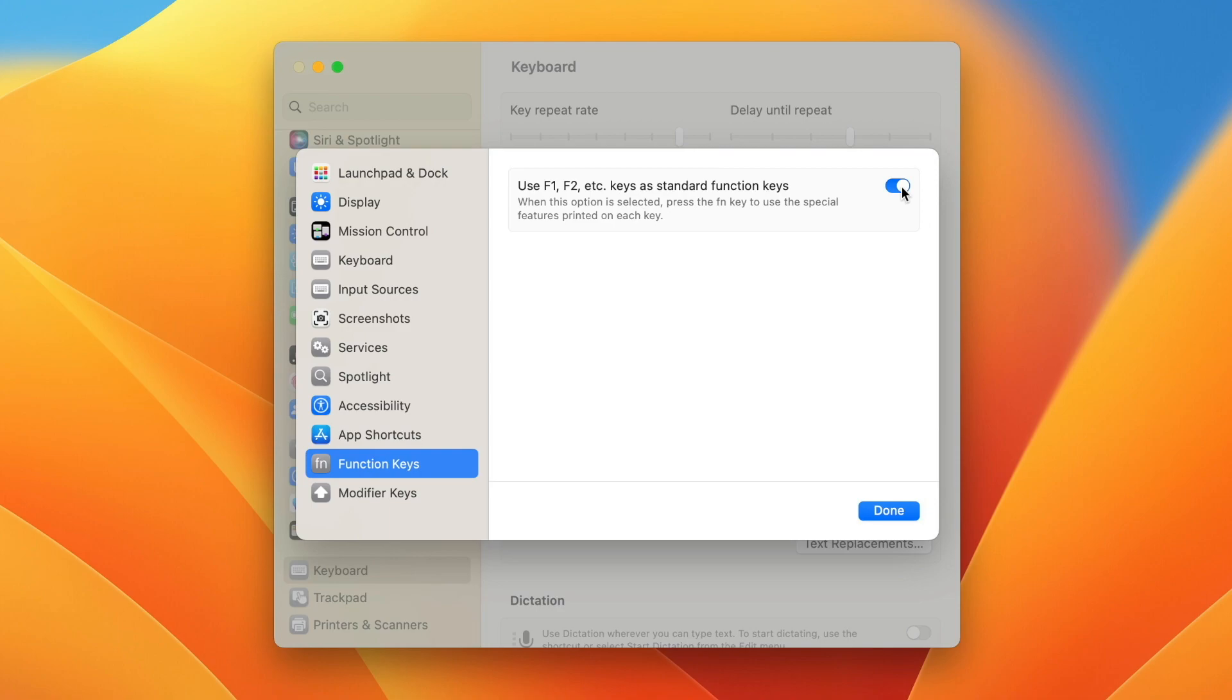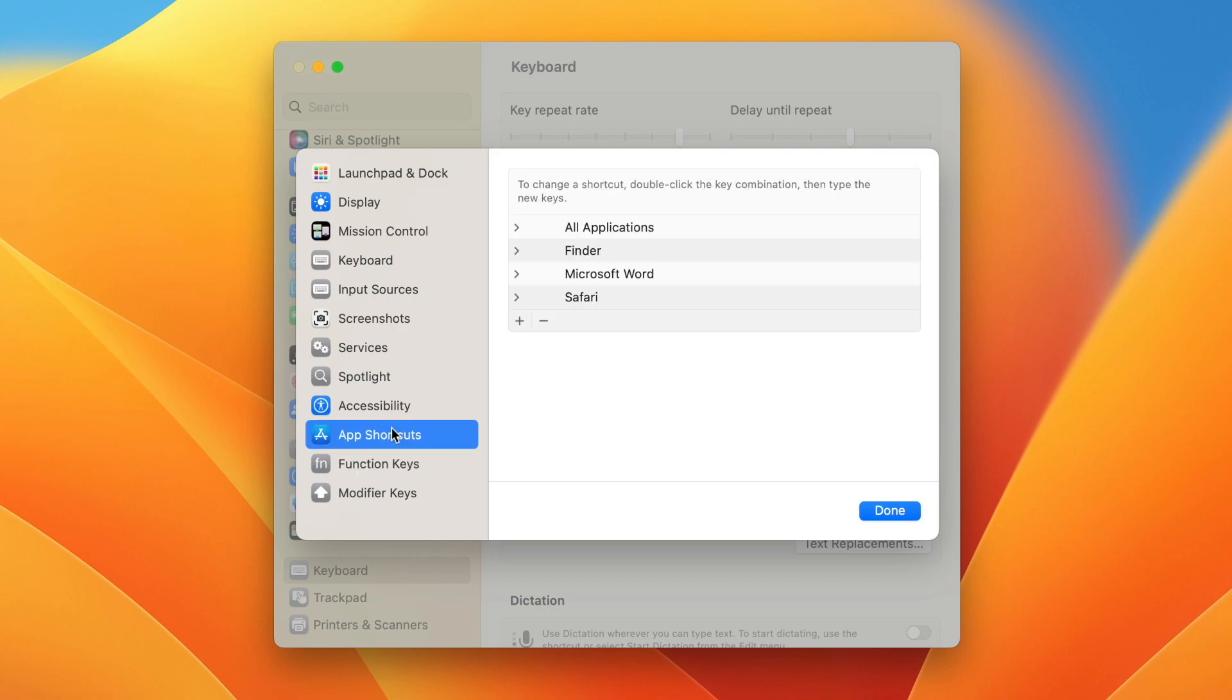Once you switch this, you won't lose access to these special features. You'll just need to do the opposite—hold down the FN or Globe key to use them. It only flips the behavior. Normally you had to hold the FN key to use F keys, and with this switch it's the opposite.